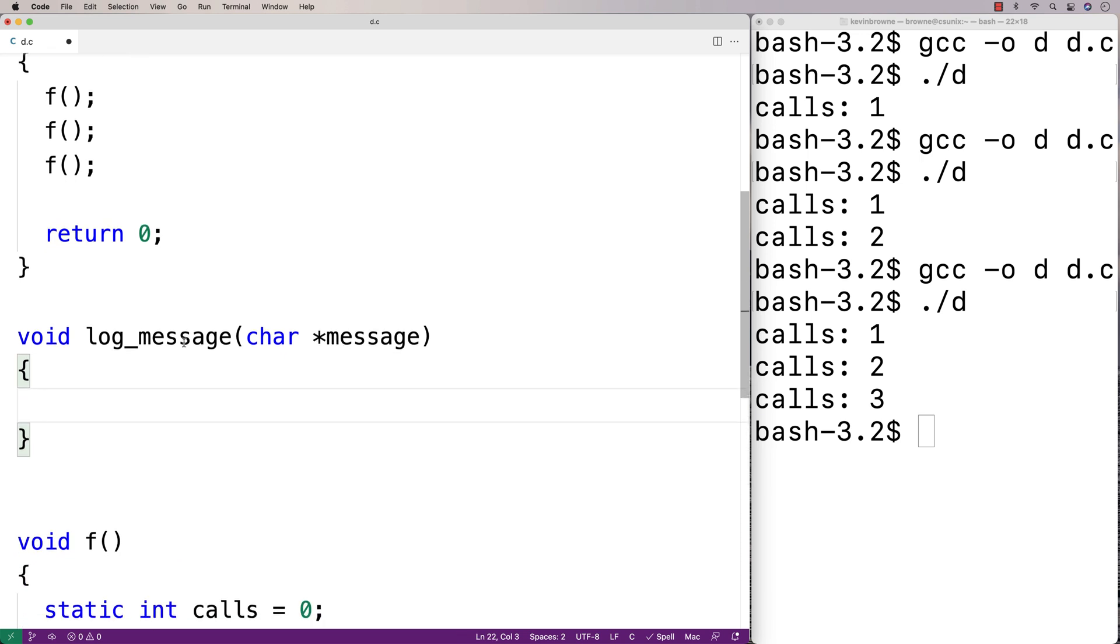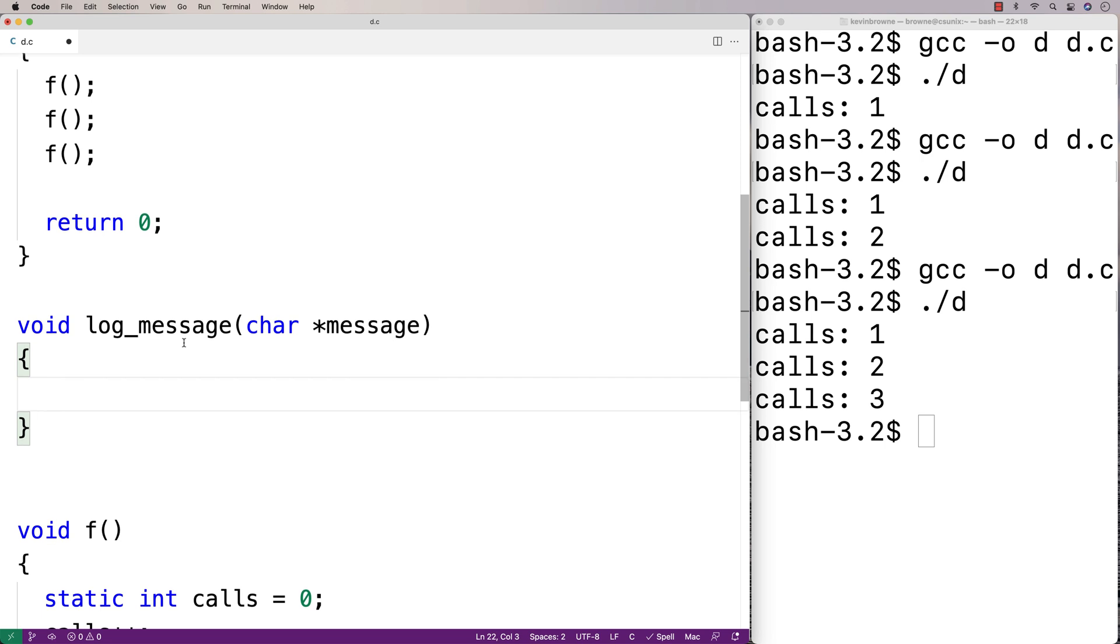This function is going to use a static local variable to keep track of the log number message. Each log will have a unique number in sequence. That's pretty useful information, and we can implement it very easily with static local variables.